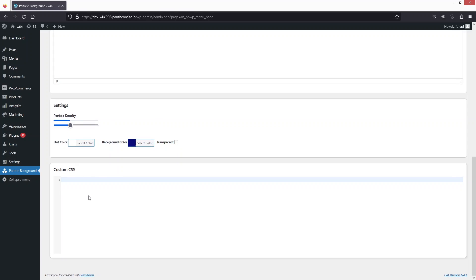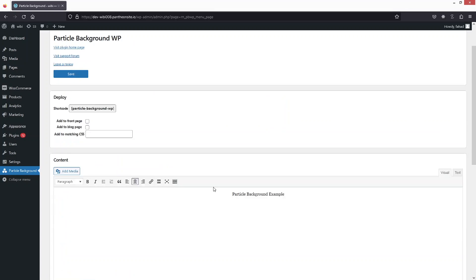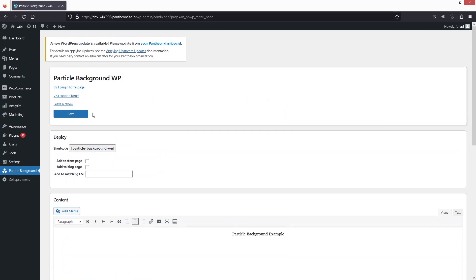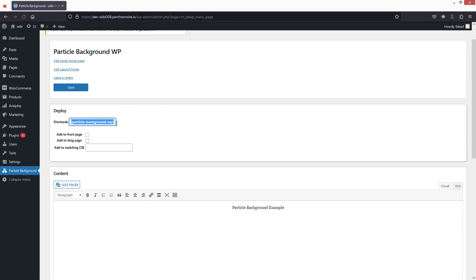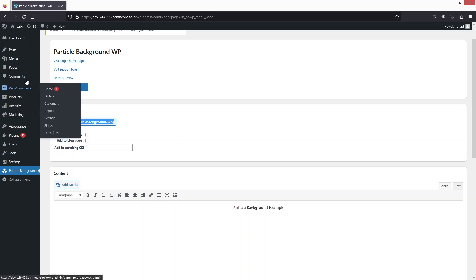If I want to add custom users, I can do that from here as well. Now we need to click Save, and then copy the shortcode from here.